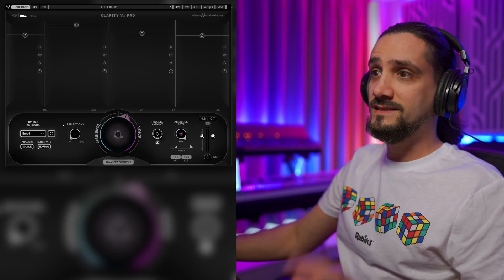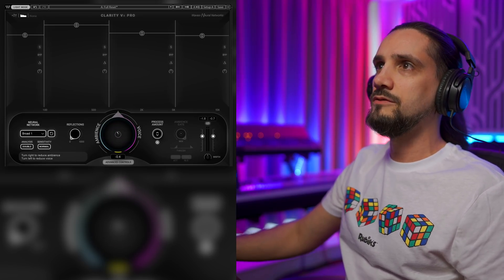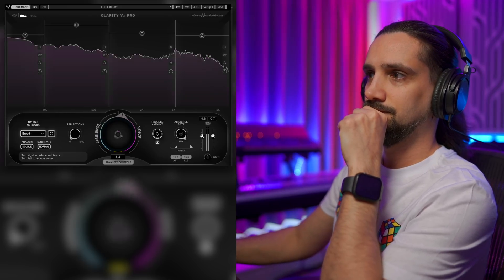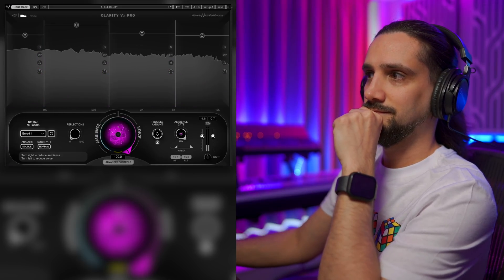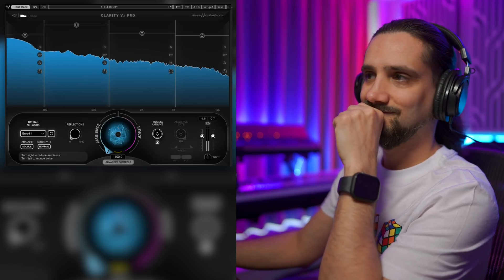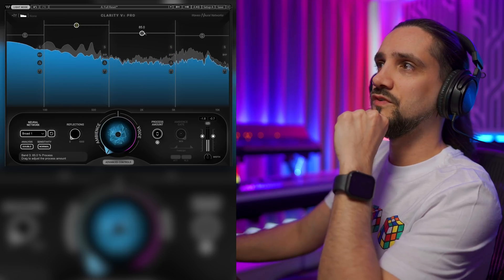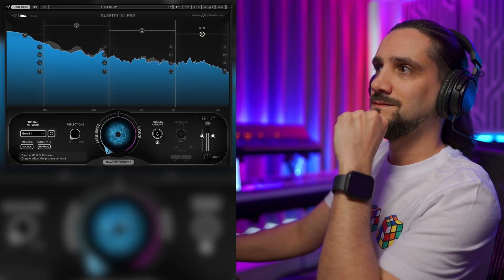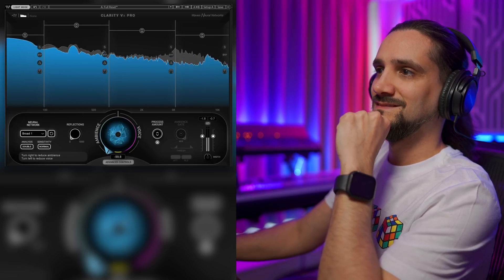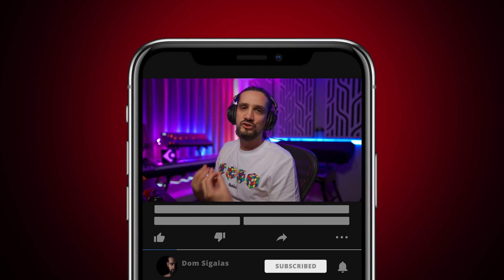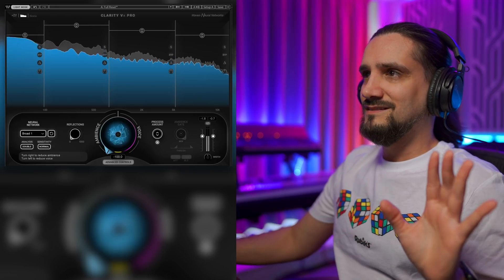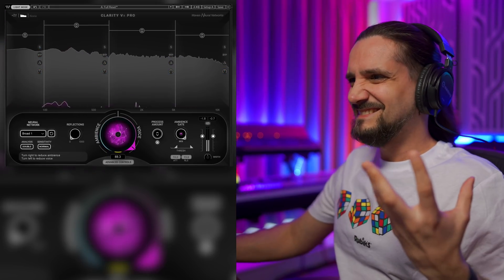Let me show you how to treat this with the bigger plugin — going back to zero. Now we can only hear the ambience and you can choose how much processing you want. I was doing all I could to make this really challenging for the plugin — water running, banging things — but it really works. It's really, really powerful.